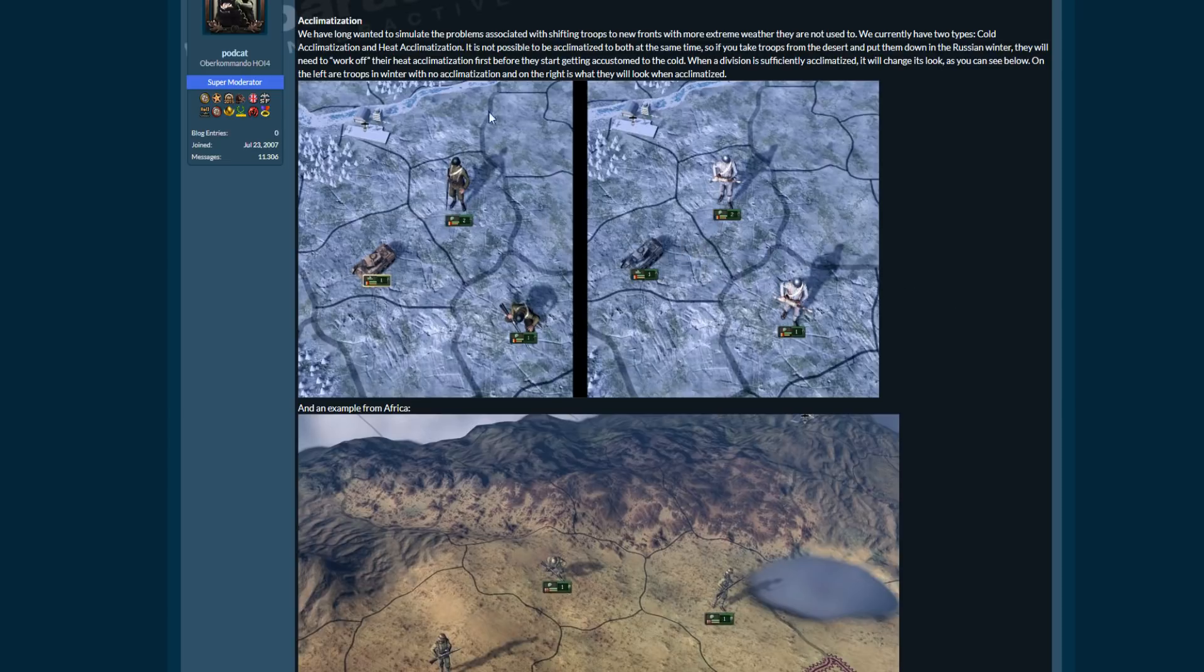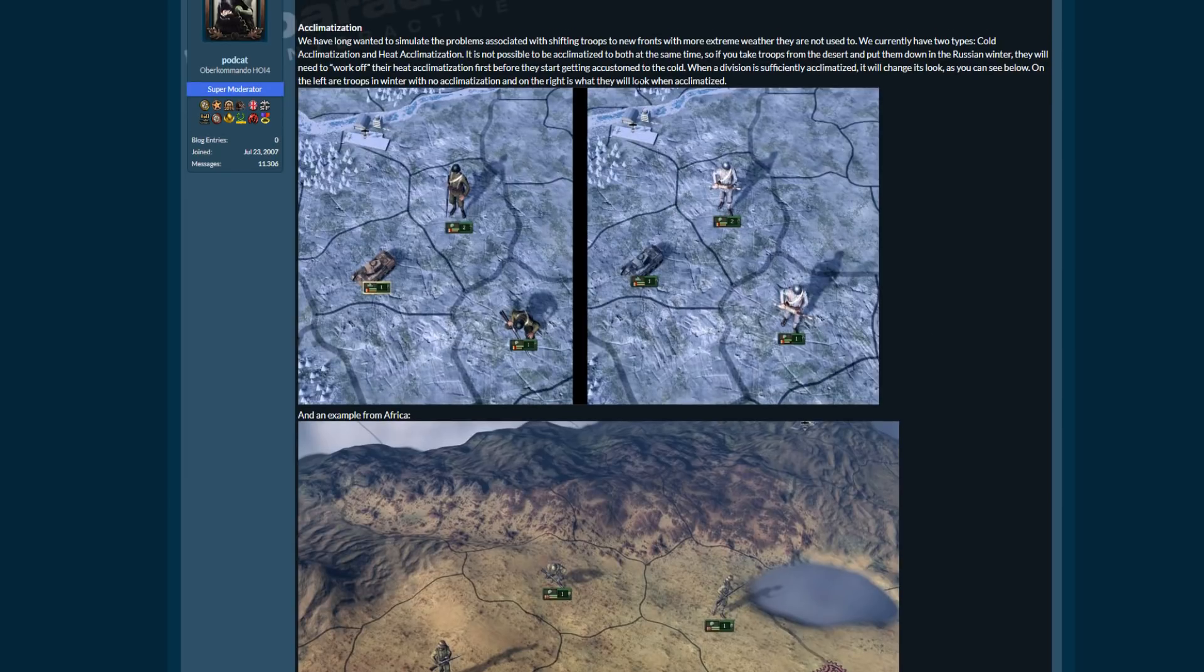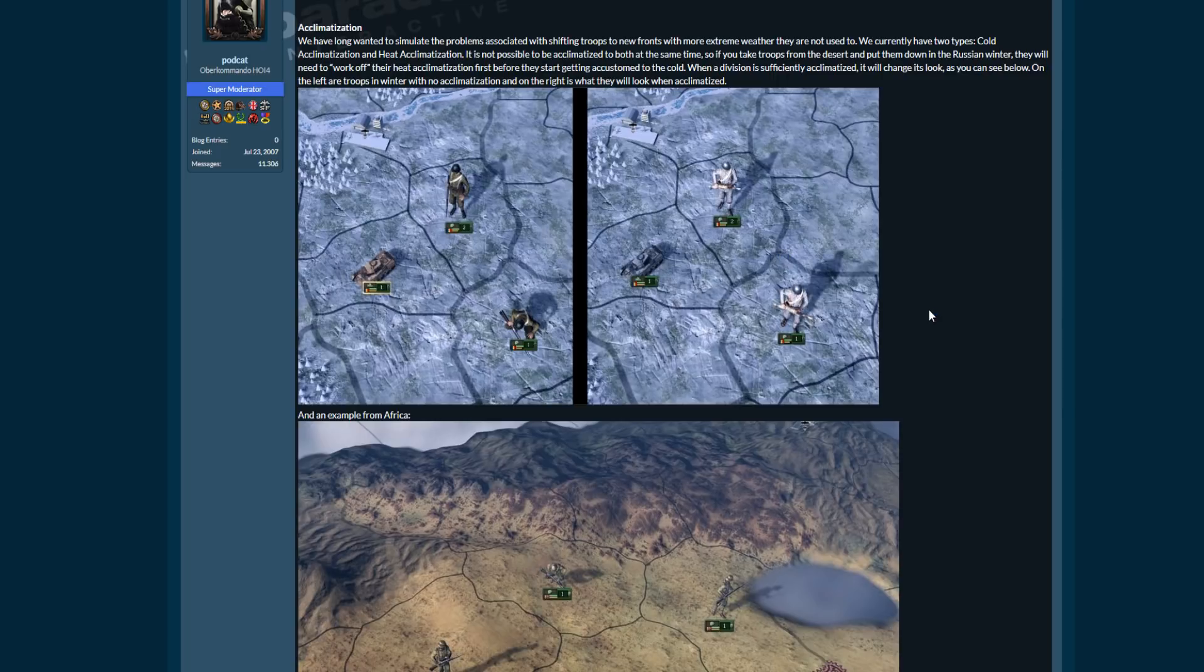I'm not sure because the actual dev diary itself doesn't explain how acclimatization works, whether you've got to exercise, whether you've got to fight in certain terrains, or whether you just need to put troops in those areas and they will eventually become acclimatized. I'm not actually sure.